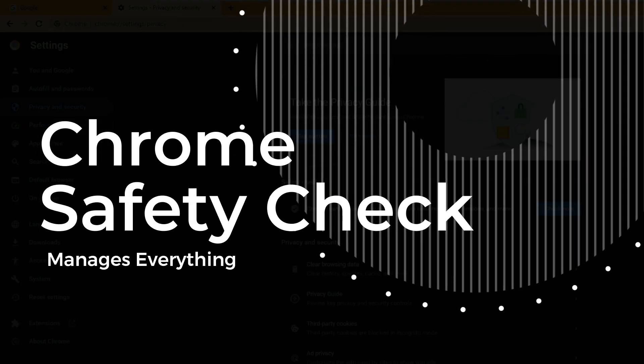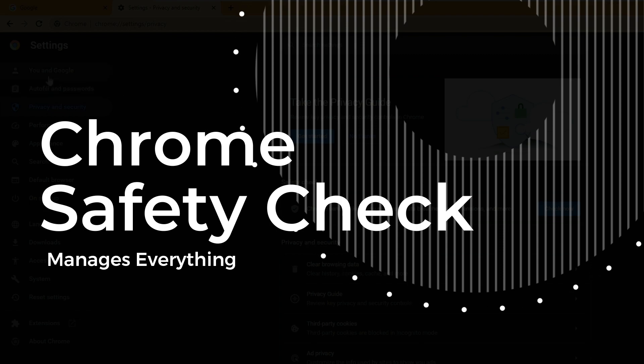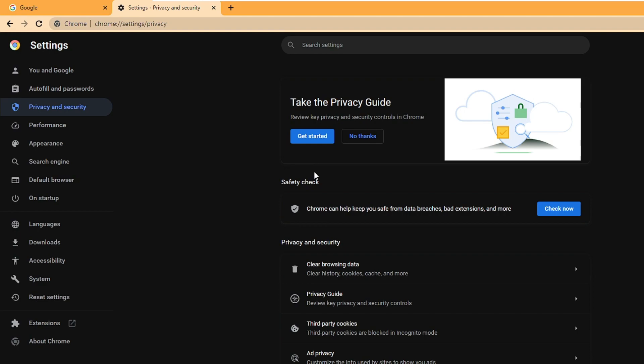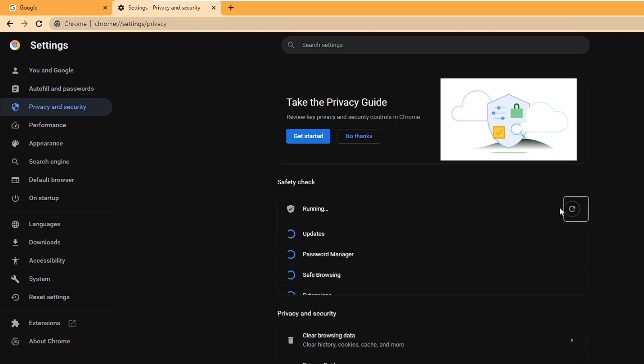Next we have the Safety Check option. From the left hand menu option in Settings you can click on Privacy and Security, and here you will find the Safety Check option. This is a very important feature. Simply come to Safety Check, then click on Check Now.